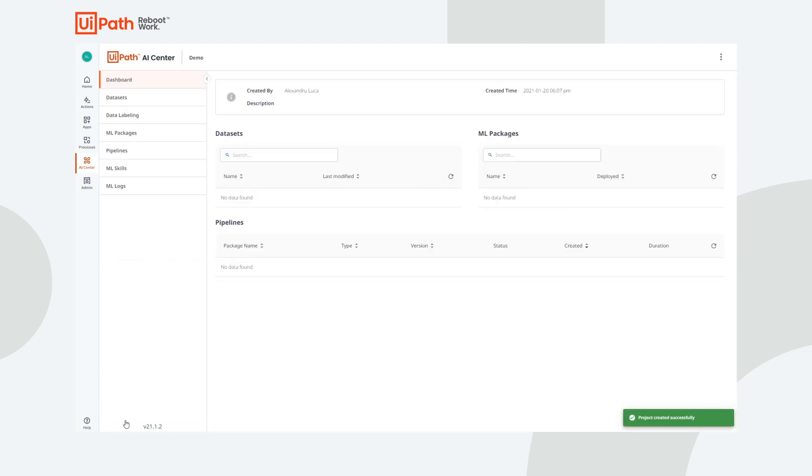A project is a logical group of resources used to build a specific AI solution. The first tab under the Project is the Dashboard. This gives an overview of the project's resources.